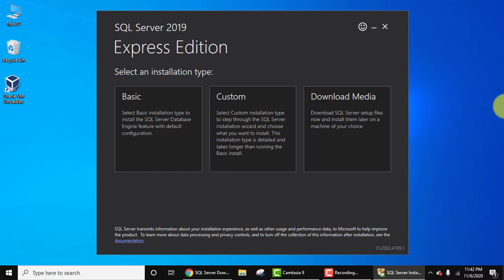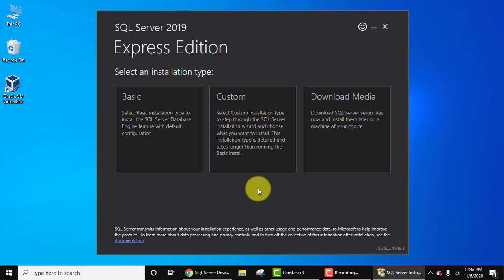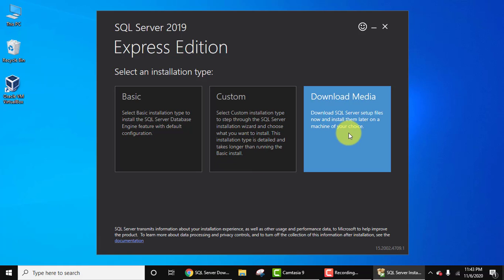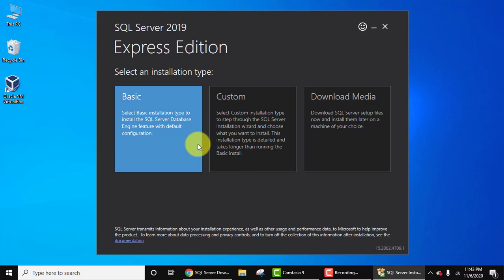Now you can see the Express Edition installation type is visible: Basic, Custom, and Download Media. Through this you can download the files and install later. Custom installation means you can select what you want to install or what you want to leave. Here is the basic installation for beginners. Click on it.